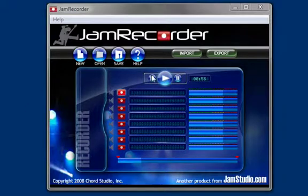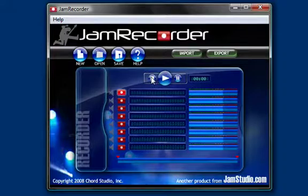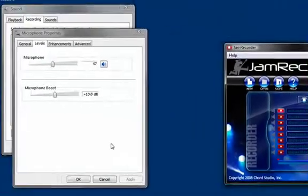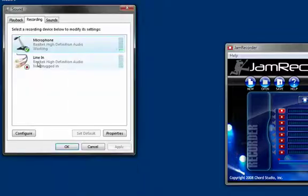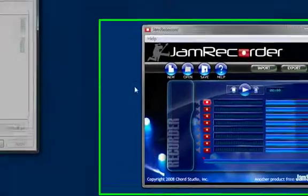Once you have the master volume set properly, you can then make minor adjustments and do your mixing within Jam Recorder. If you have multiple inputs or outputs, you can specify which you want Jam Recorder to use in the Sound window. But please note that if you change these default device settings, you'll need to restart Jam Recorder.